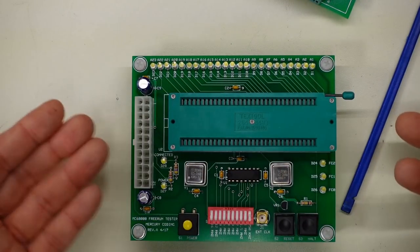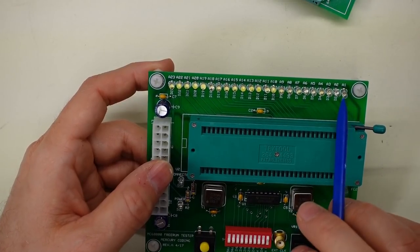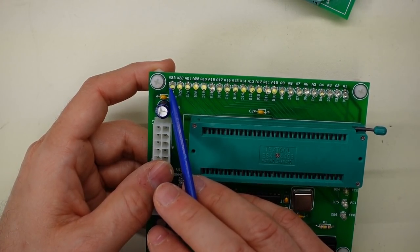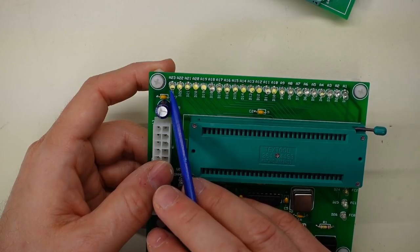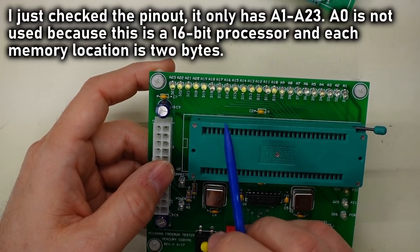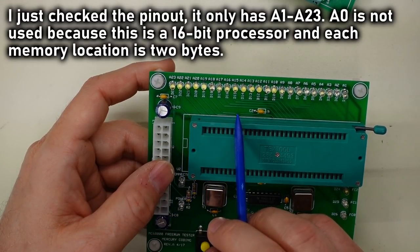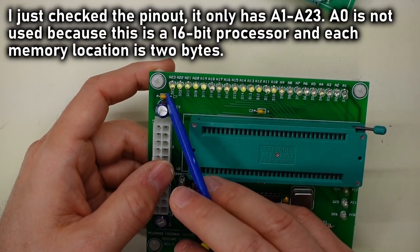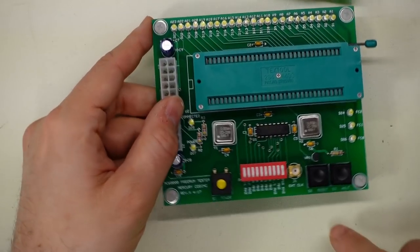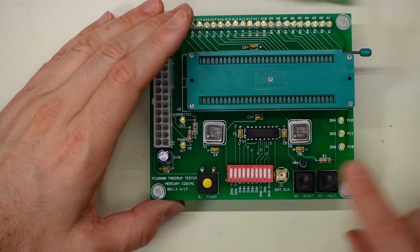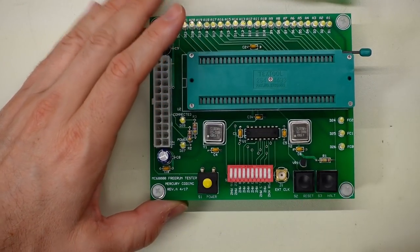This board here has A1 through A23, which is interesting. I thought the 68000 had 24 address lines, it would be A0 through A23.